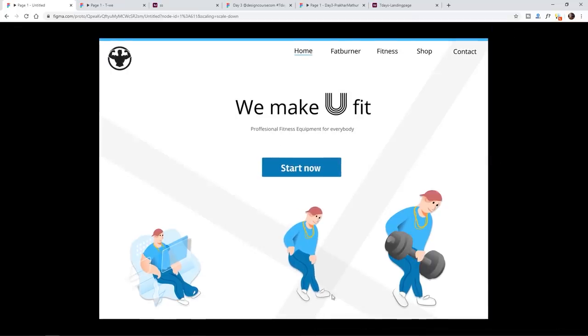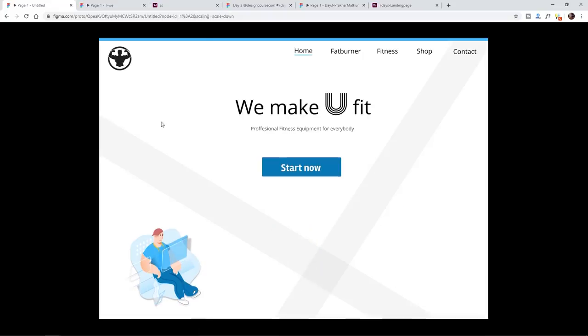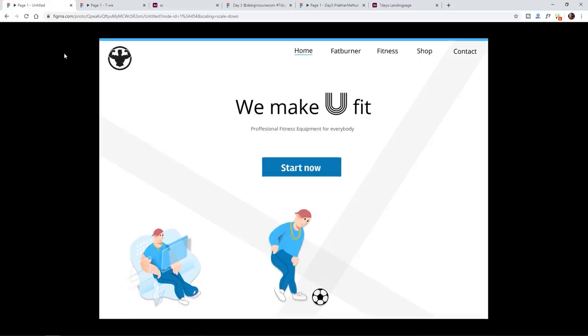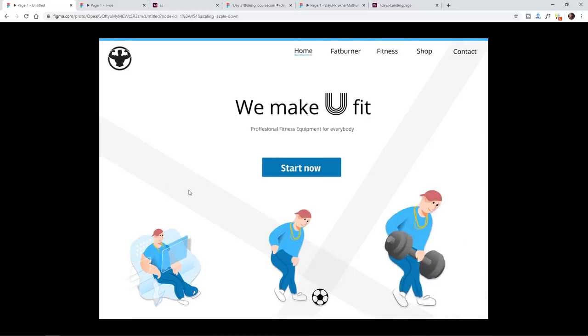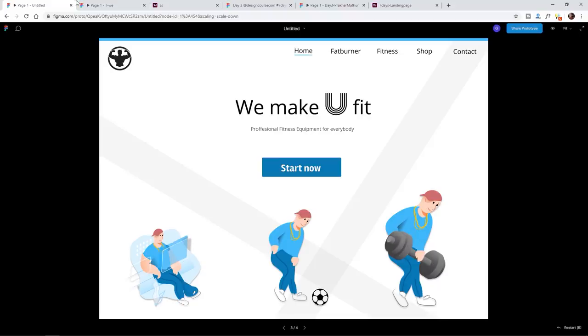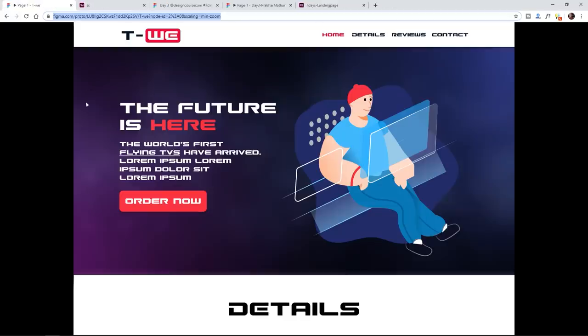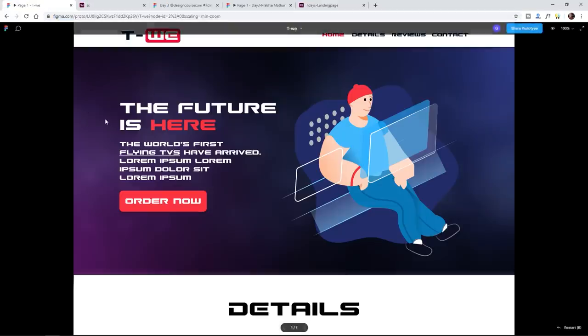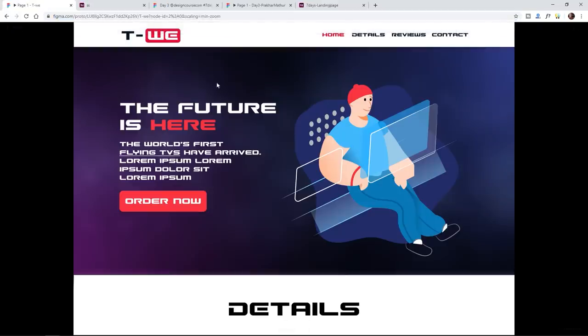I thought this one was hilarious. There's actually animation. Start now - look, he just kicked a soccer ball. Isn't that hilarious? I just had to include this one because I thought it was hilarious, very creative. By the way, if you're holding a barbell like that, you're probably going to break your back in half.